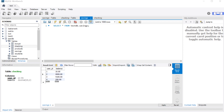In this video, we're going to talk about transactions. At some point, you're going to want to be able to run more than one query, and you're going to want all those queries to execute successfully, or else you don't want them to make any changes to the database whatsoever. That's where transactions come in.